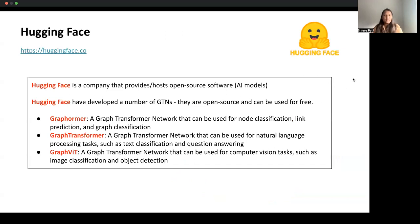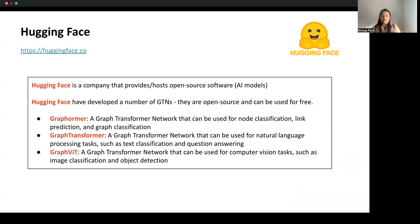HuggingFace is where we can find open source pre-trained AI models. Currently, pre-trained graph transformers available on HuggingFace include Graphormer, Graph Transformer, and Graph ViT. These pre-trained models can be used for link predictions and graph classification. They can also be used for language processing tasks such as text classification and question answering, and Graph ViT can be used for computer vision tasks such as image classification and object detection.